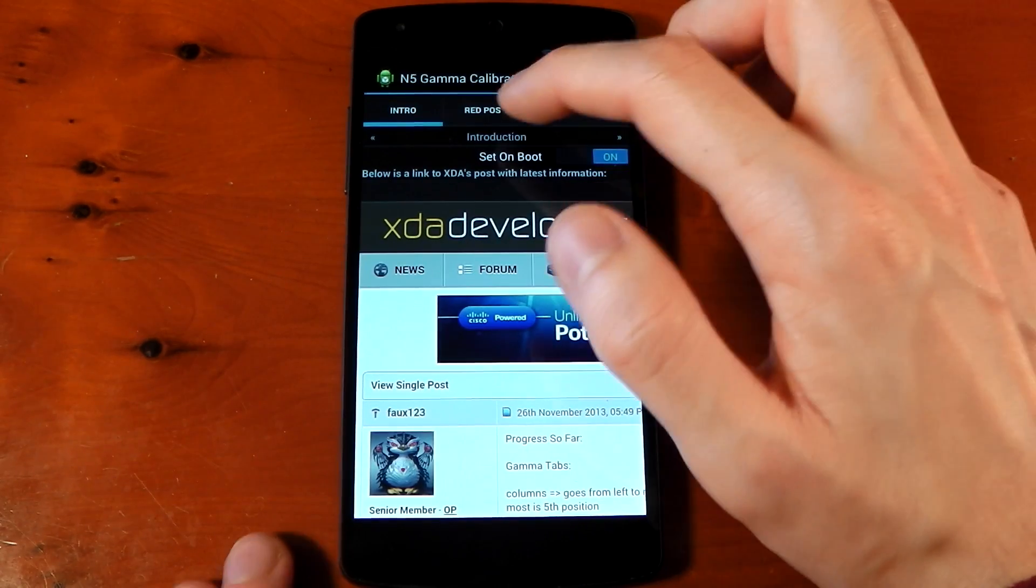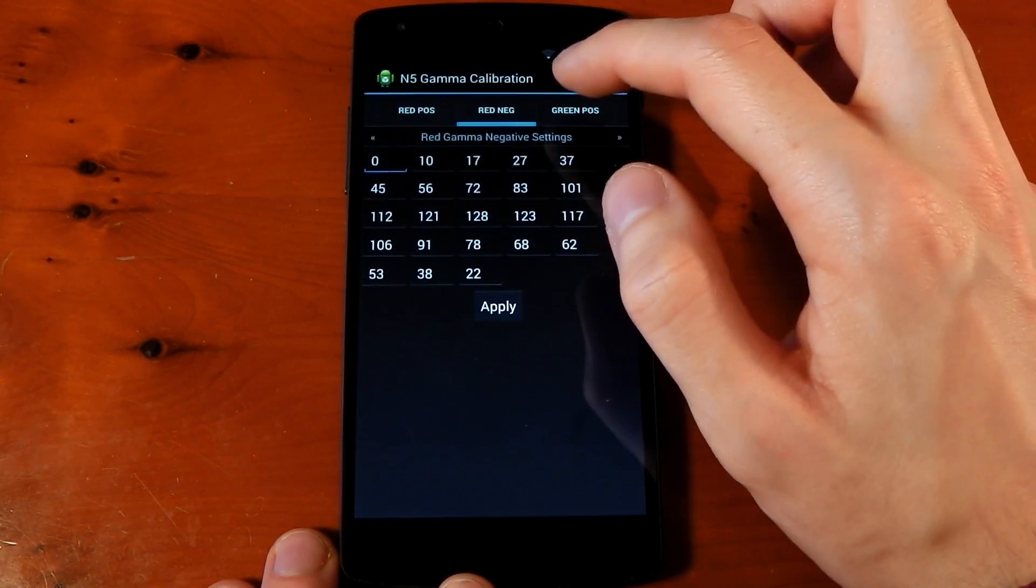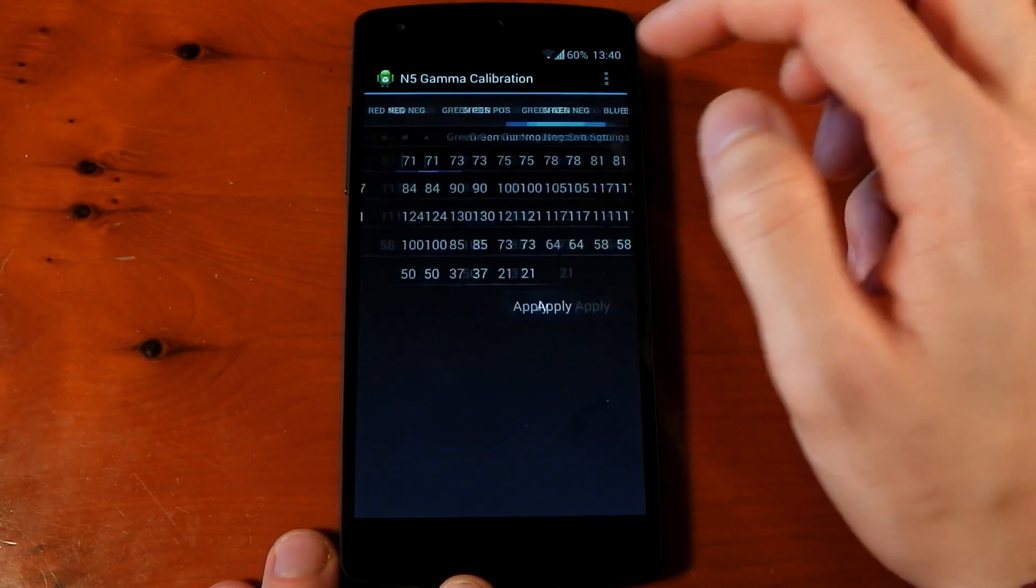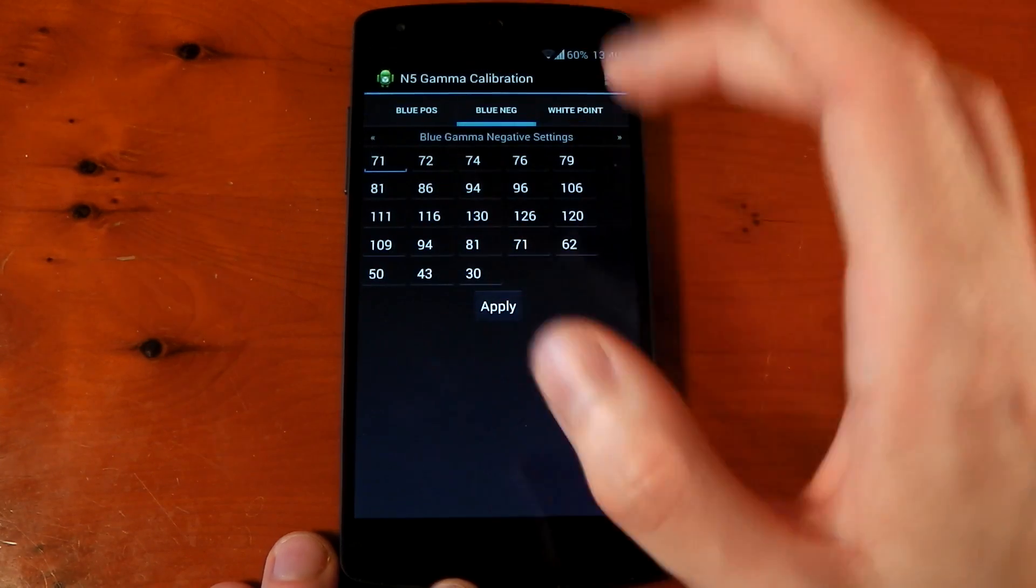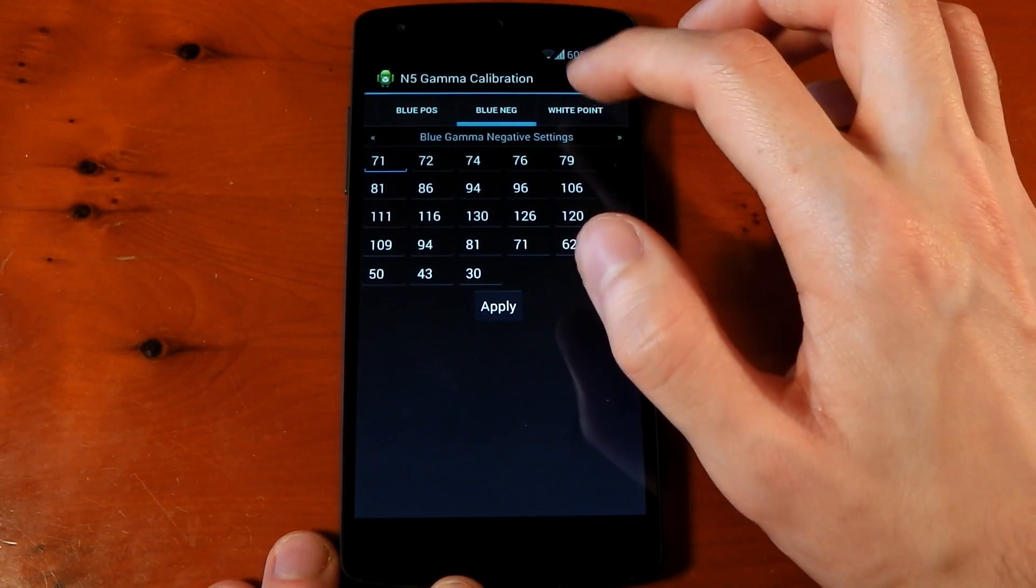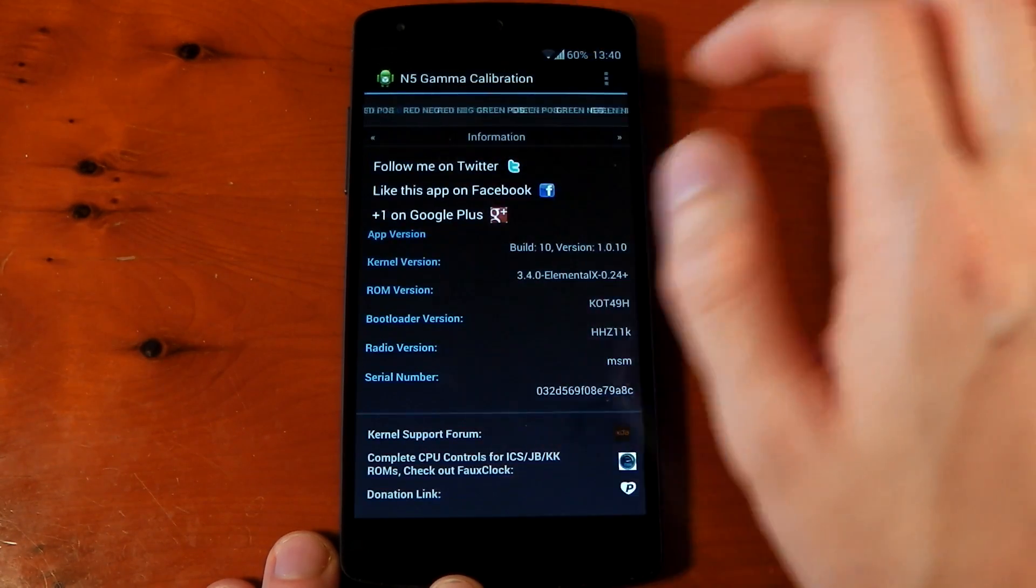And we have some tabs to go through. So, we've got intro, red positive and negative, green positive and negative, and blue positive and negative. Those are the colors. Then you have white point and info.